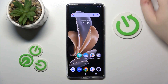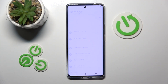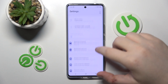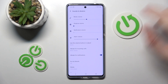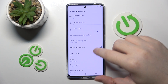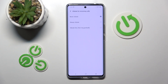Start by opening the Settings application, then scroll down and click on Sounds and Vibration. Now scroll down and click on Vibrate for Incoming Calls. Here you can choose between three options: never vibrate, always vibrate, or vibrate first then ring gradually.